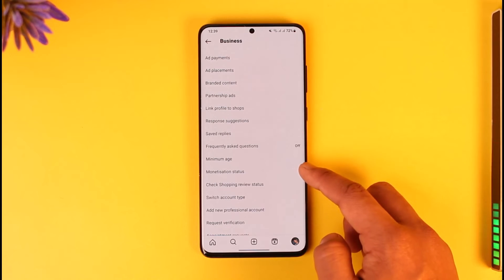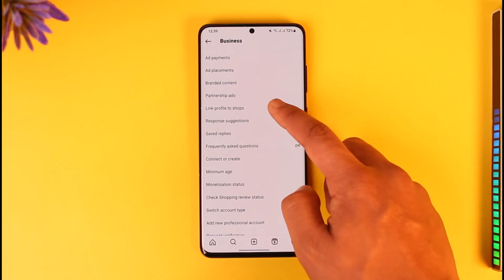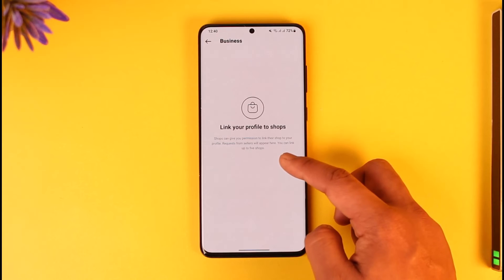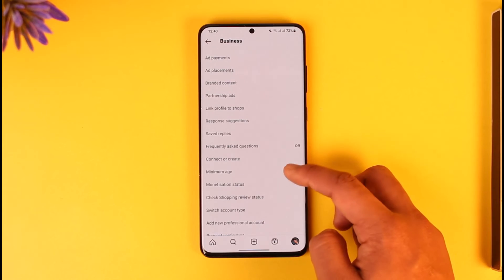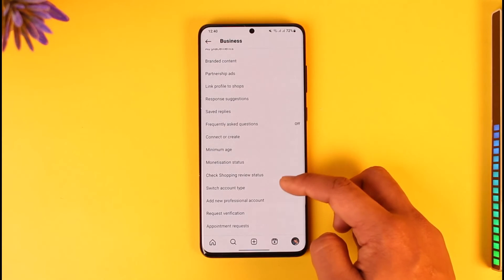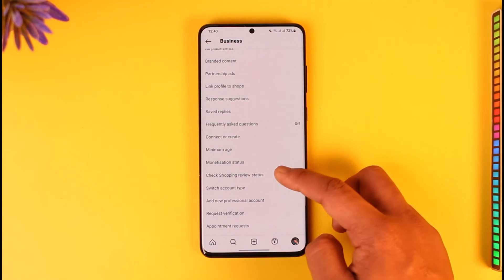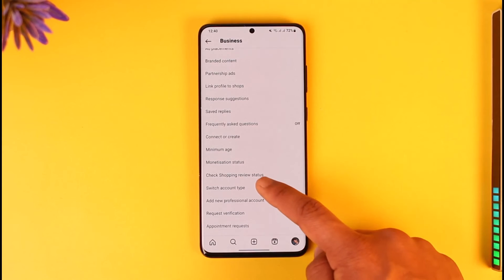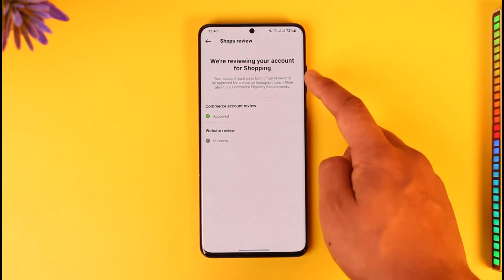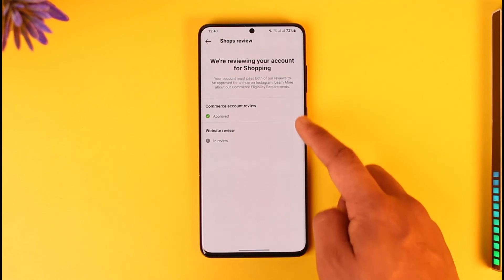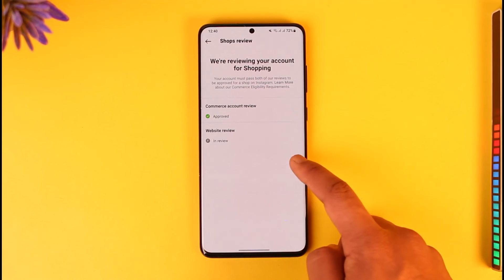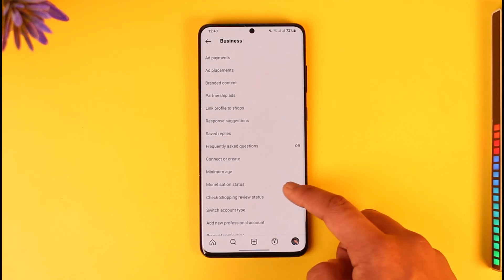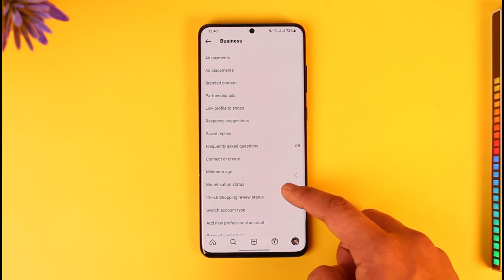If shop doesn't appear in search, scroll down and go to Business Tools and Controls, then go to Link Profile to Shops. Once you've done that, you can link your profile to one of the shops you've created. You can also type in "Check Shopping Review Status" to check if you're actually approved.